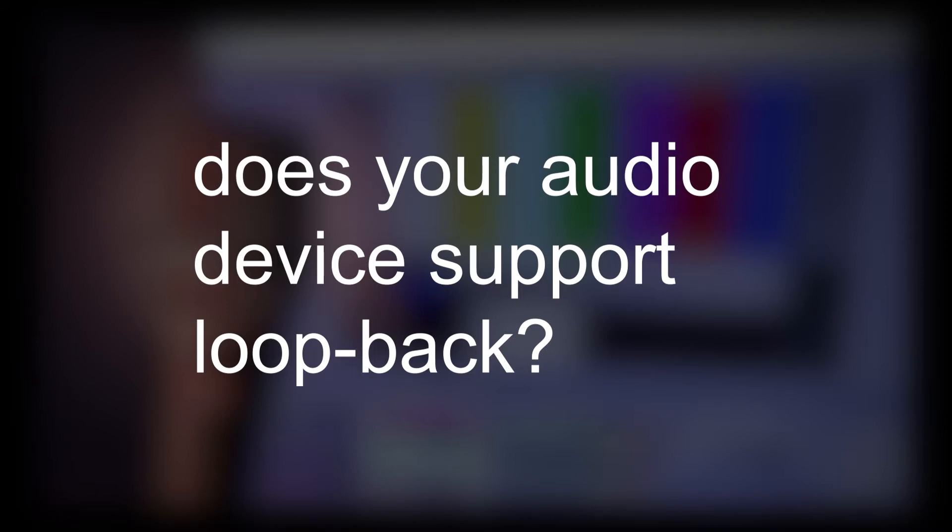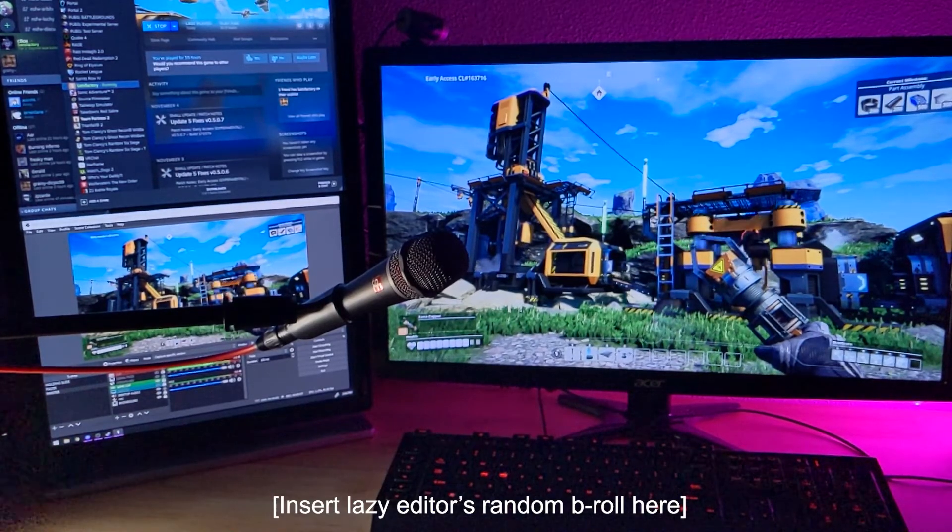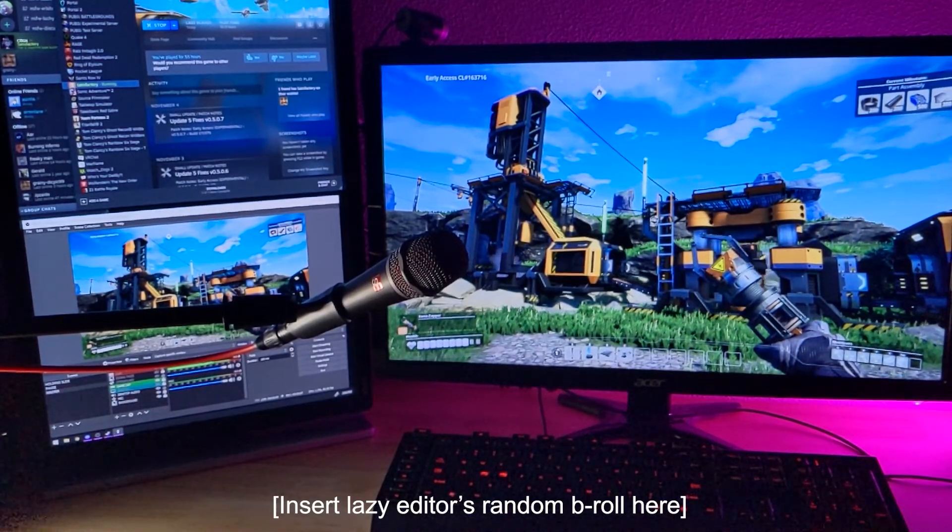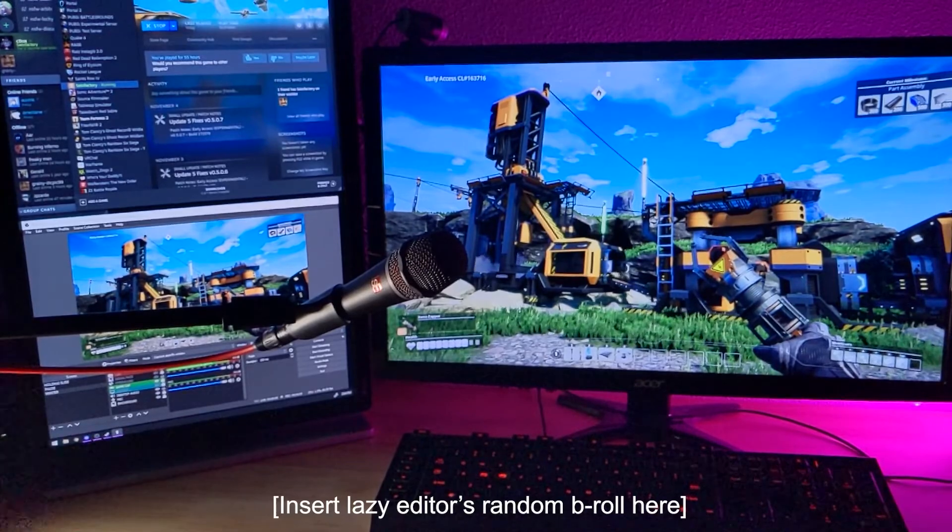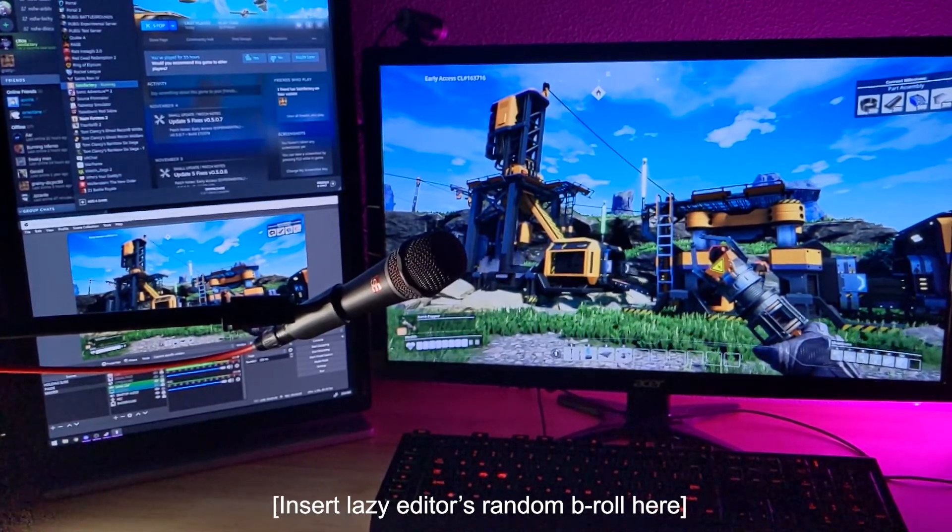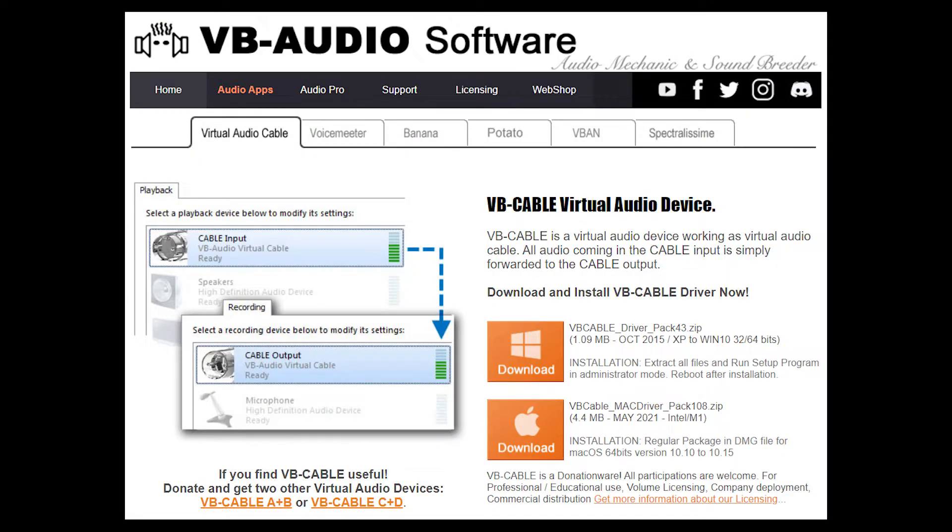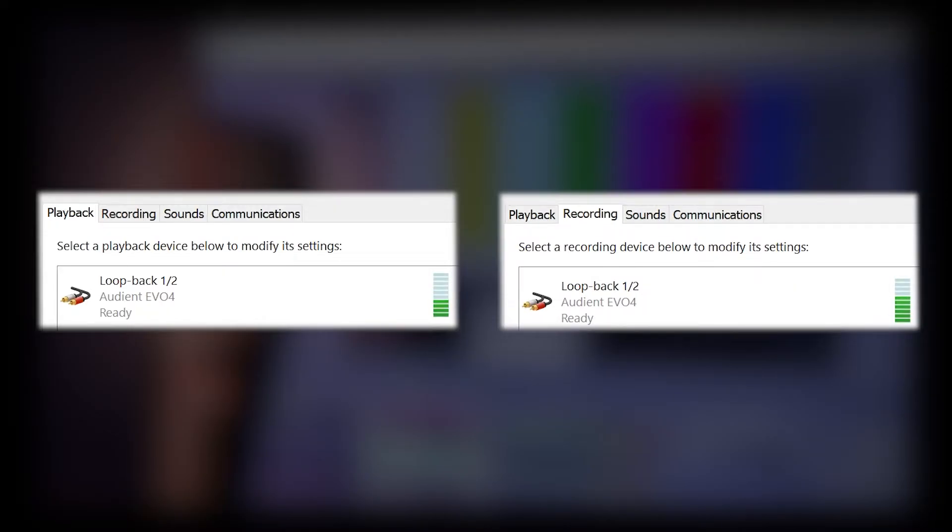Does your audio device even support loopback? Some audio interfaces don't support loopback at all, so an alternative method is to use VB cable. Once you install VB cable, it creates two audio devices. One is an input and one is an output. Again, everything sent to the output will be brought back into the input.